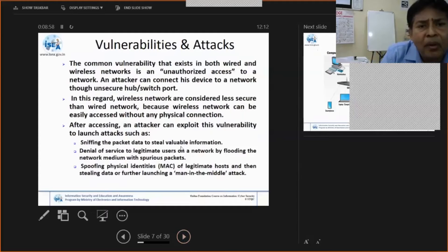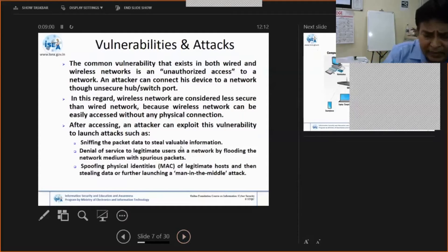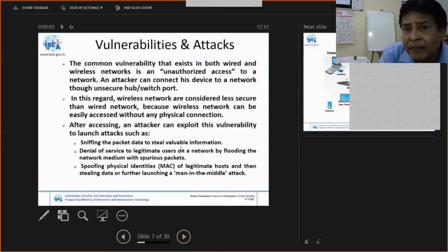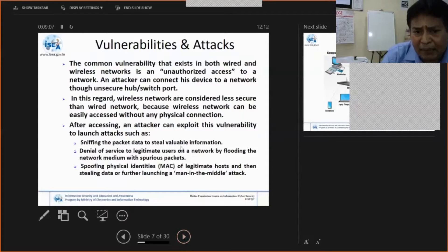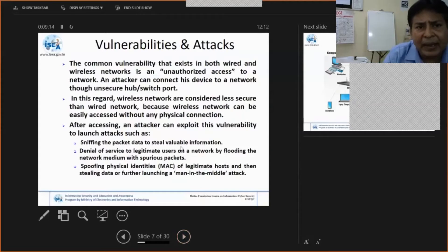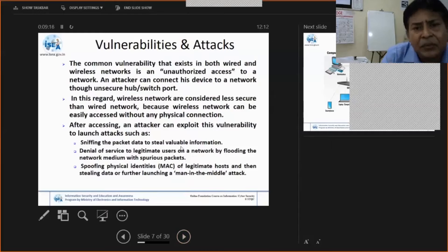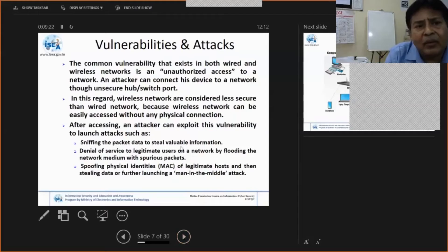When you go into a network or public domain, you are not very safe. There are vulnerabilities within a system, and malicious persons, systems, or organizations may try to hack your system, attack it, deface your websites, or misuse your data. The common vulnerability in both wired and wireless networks is unauthorized access.